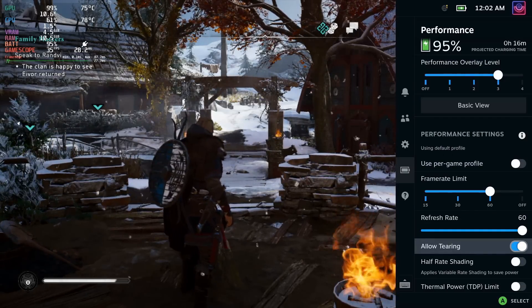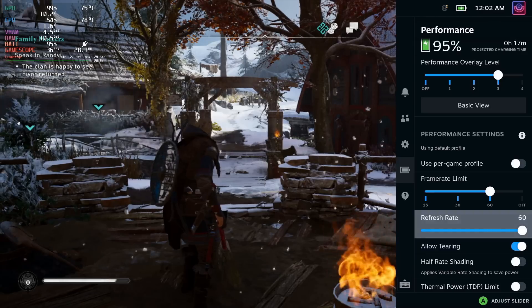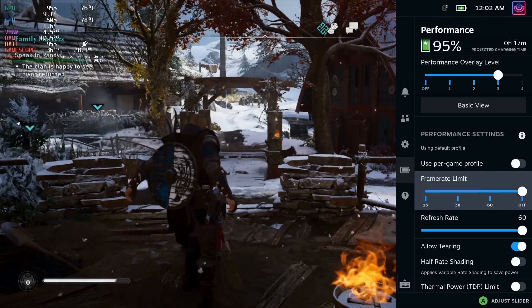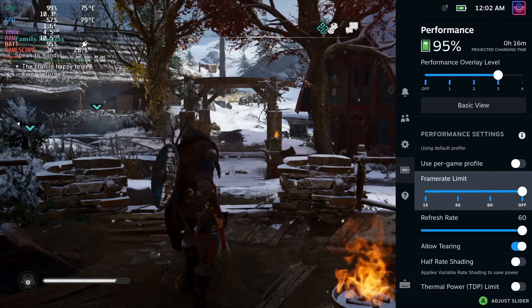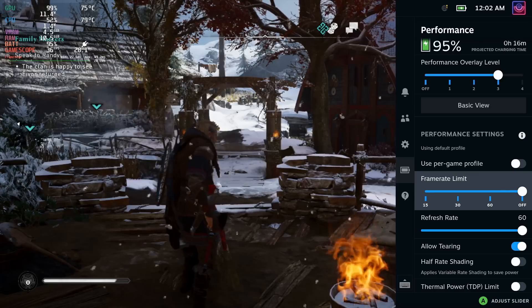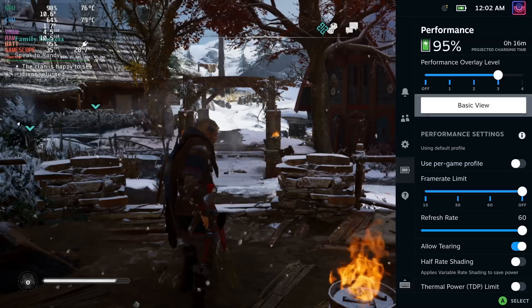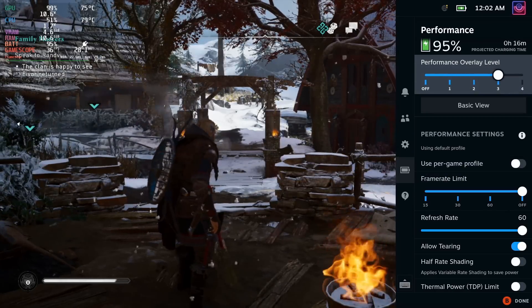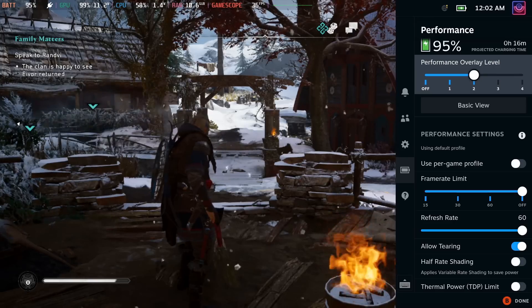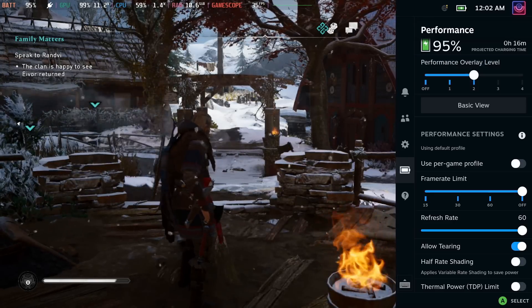And another one a lot of people have been asking about is the performance HUD. When set to level 2, it will now use a horizontal layout, so it will show along the top of the screen. So for games running in a 16x9 aspect ratio, it actually fits in properly.